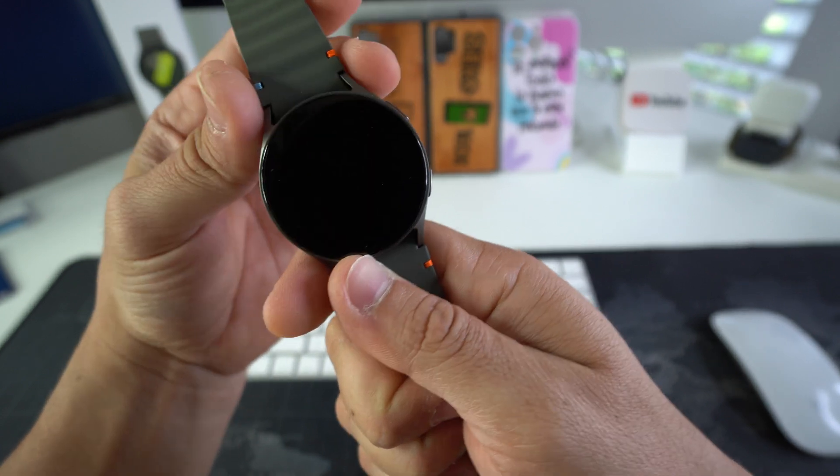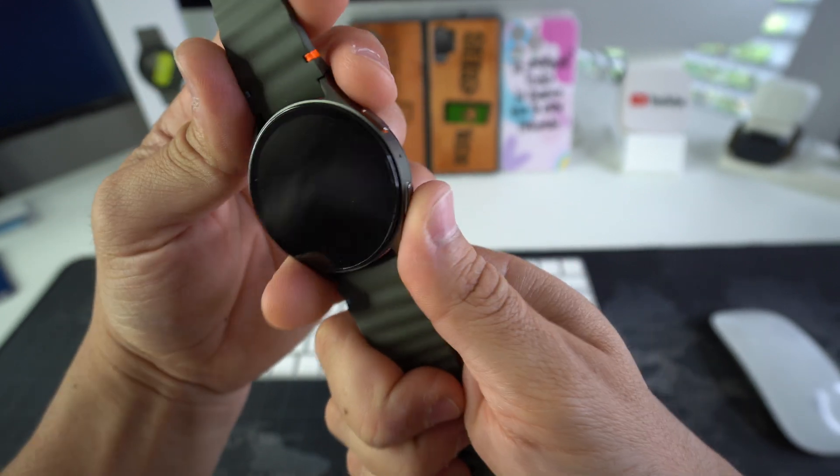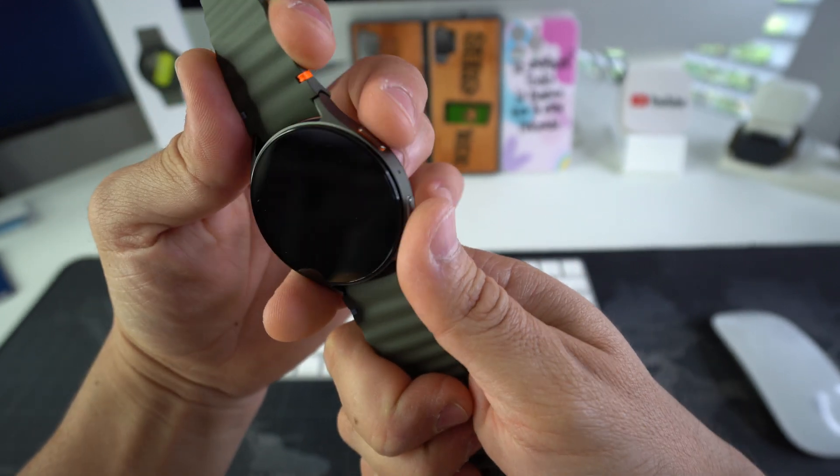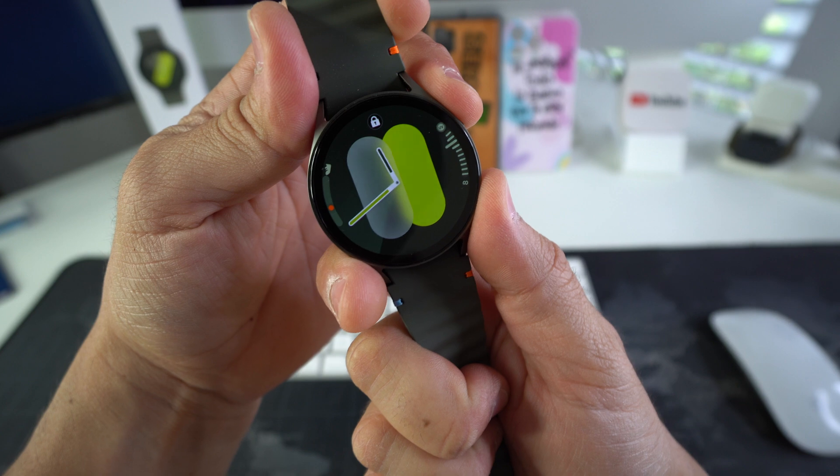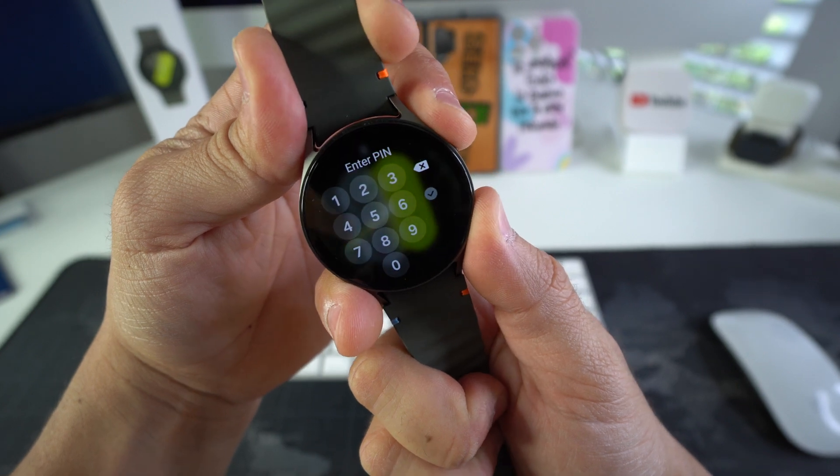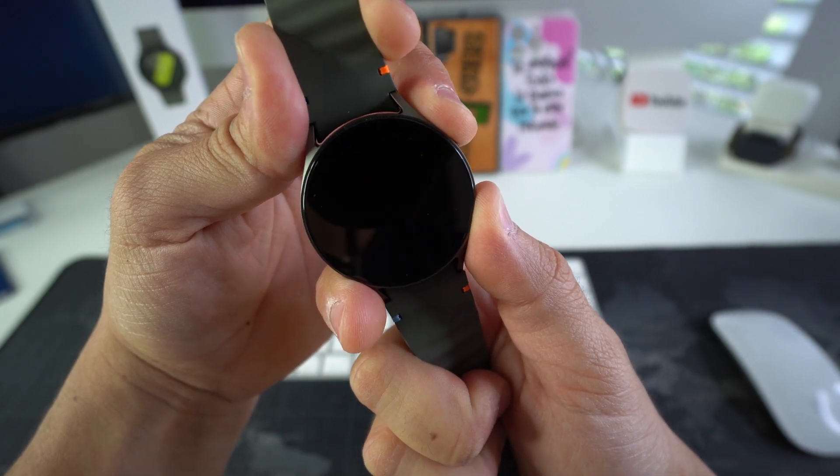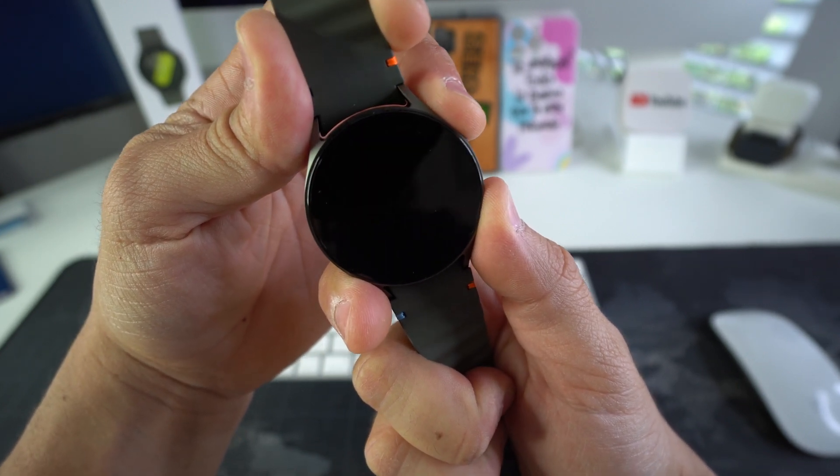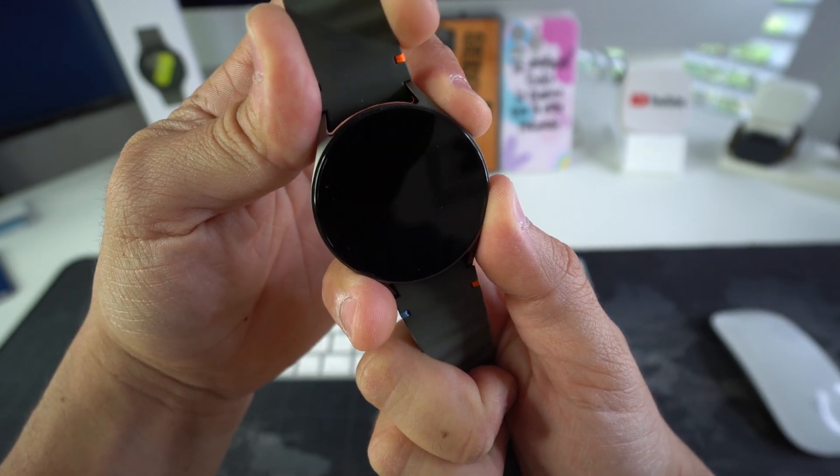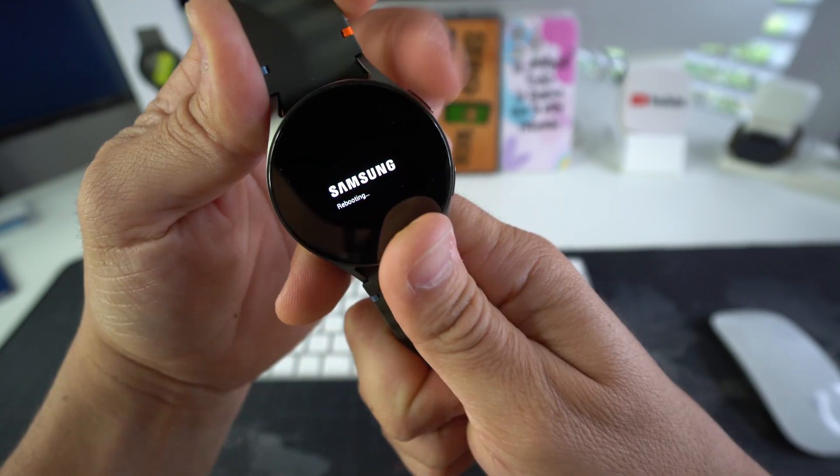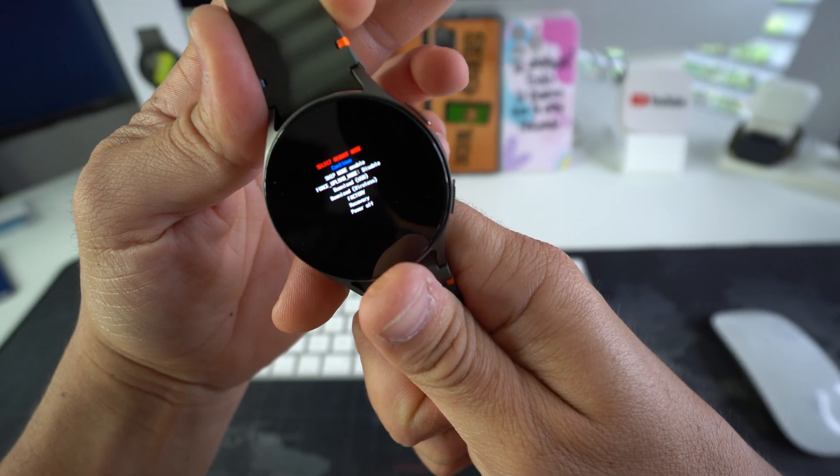Alright, so let's do that now. We're gonna press both buttons, once it turns off we're gonna keep holding until the Samsung logo appears. Okay, then we let go and we press the button twice, the power button.